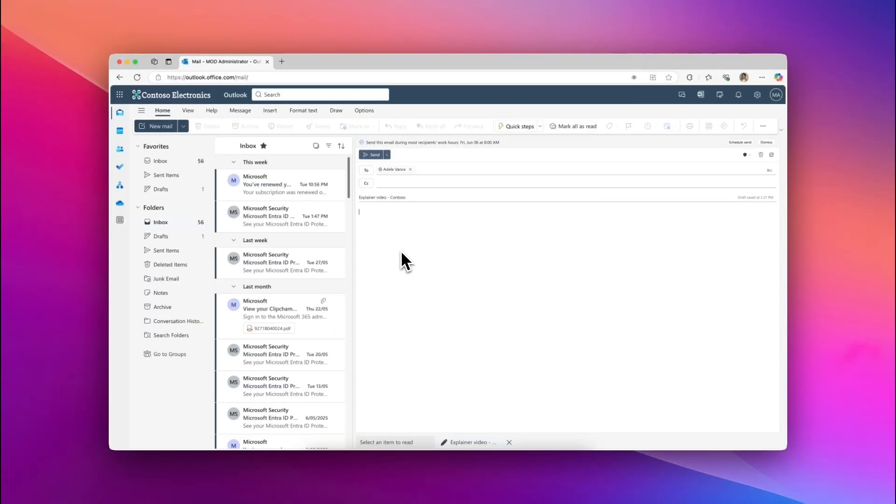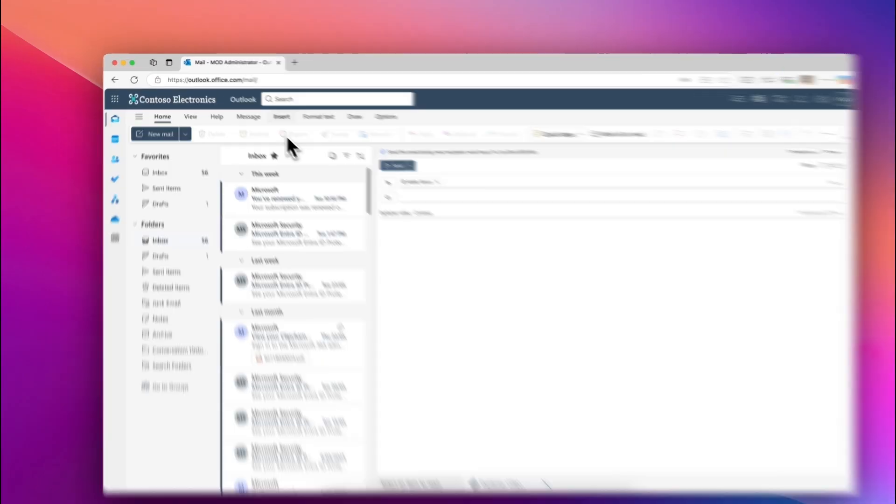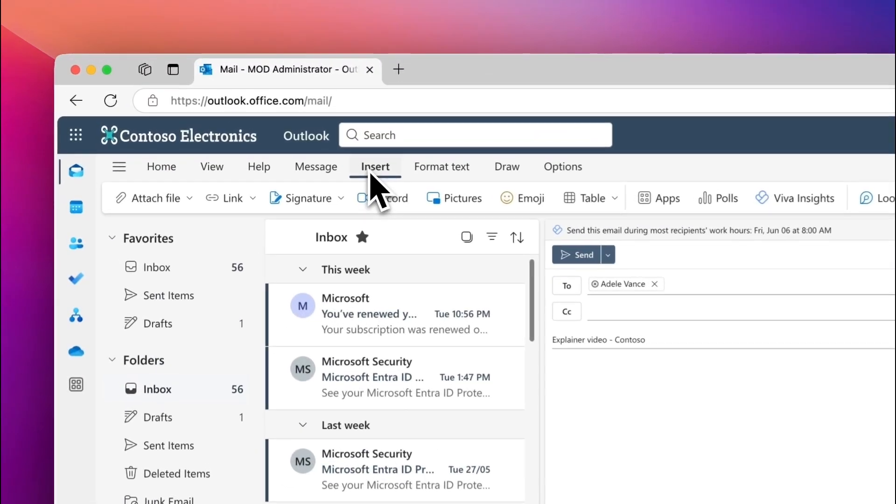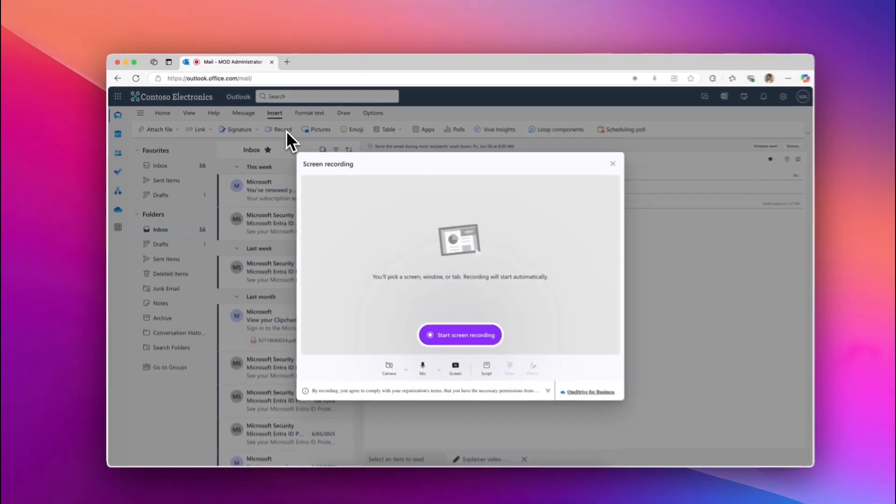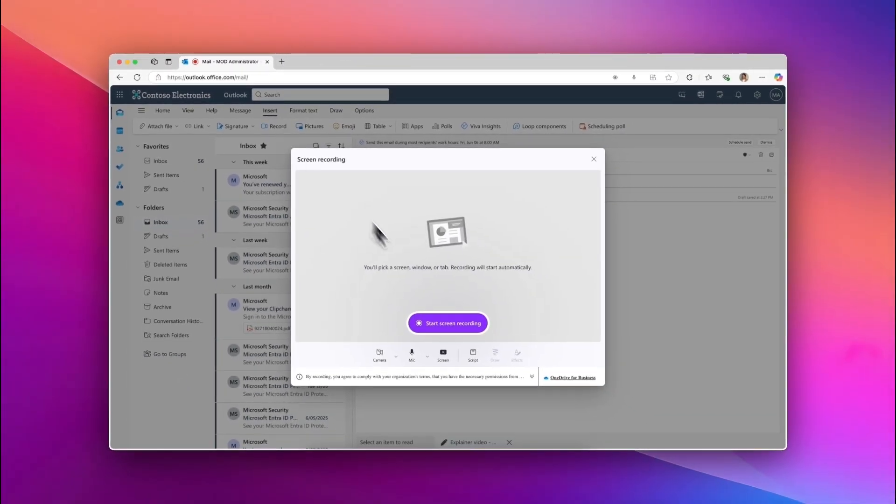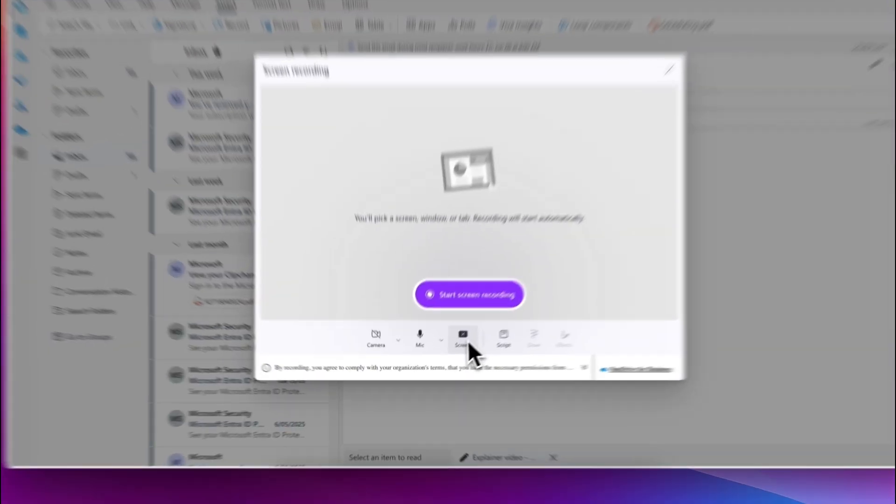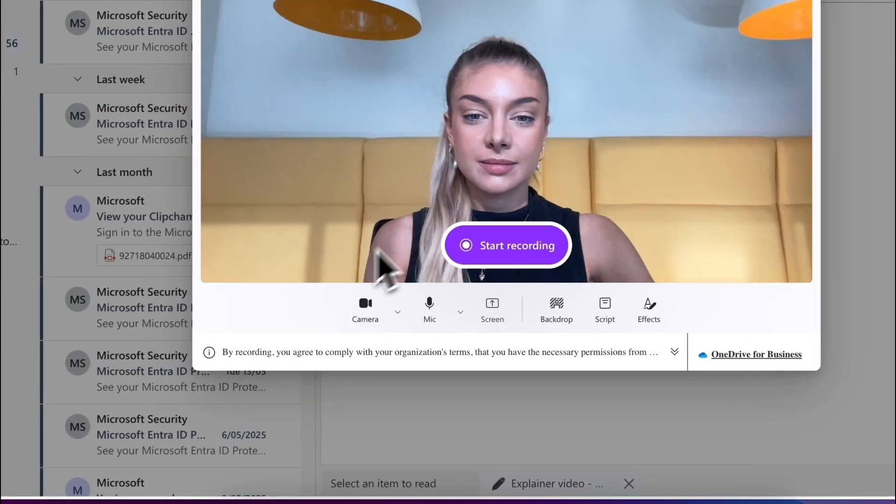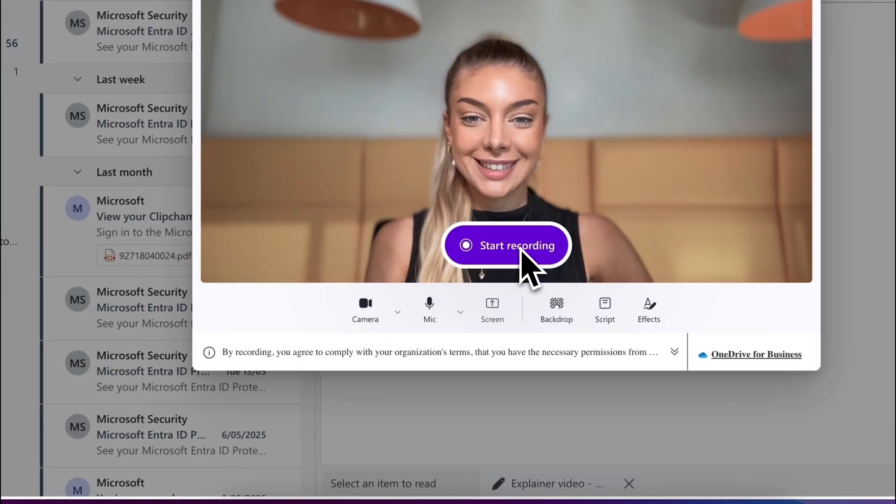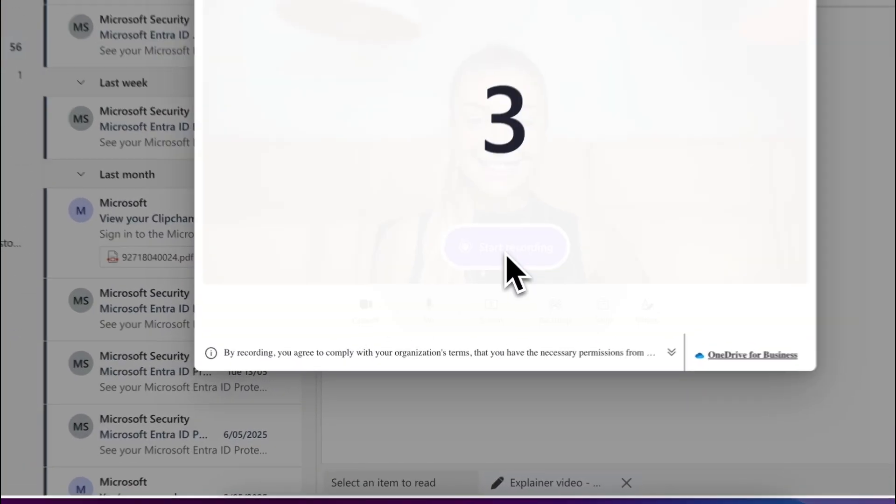To record a video in Outlook, open Microsoft Outlook, choose a new email and compose your message. When you're ready to create, select Insert from the Outlook ribbon. Next, click on the Record button from the Outlook ribbon to start recording your screen and camera to send in a video via email.